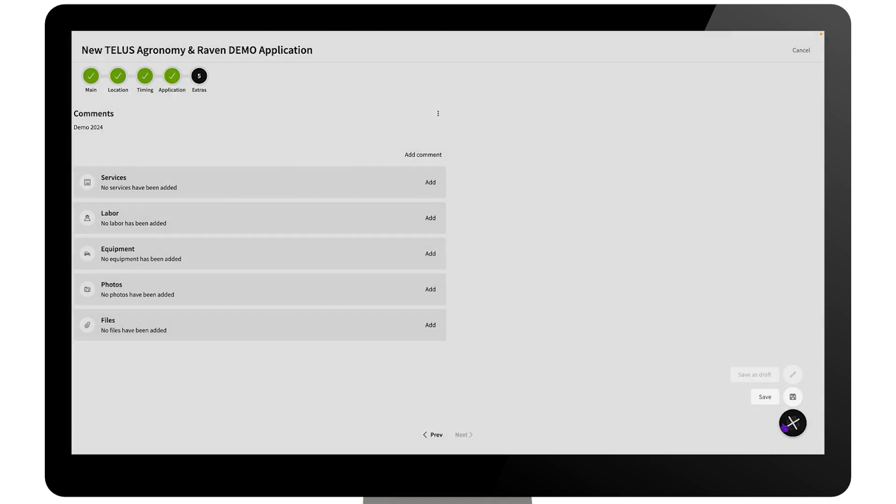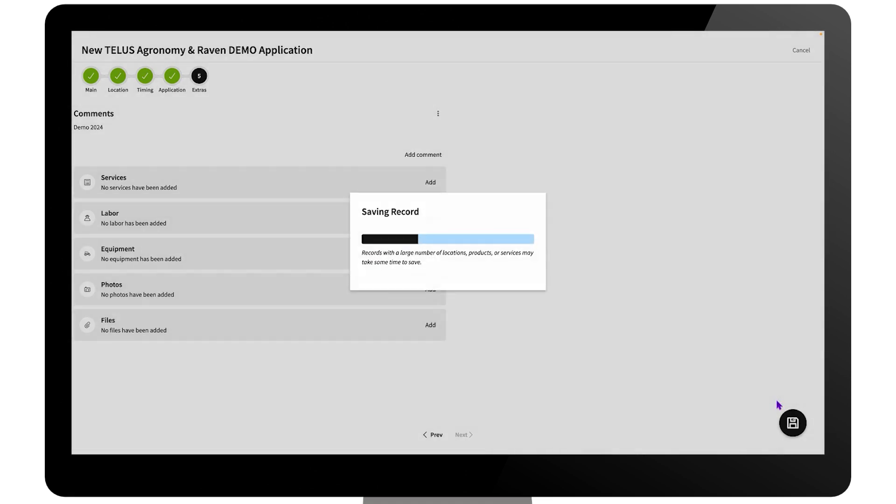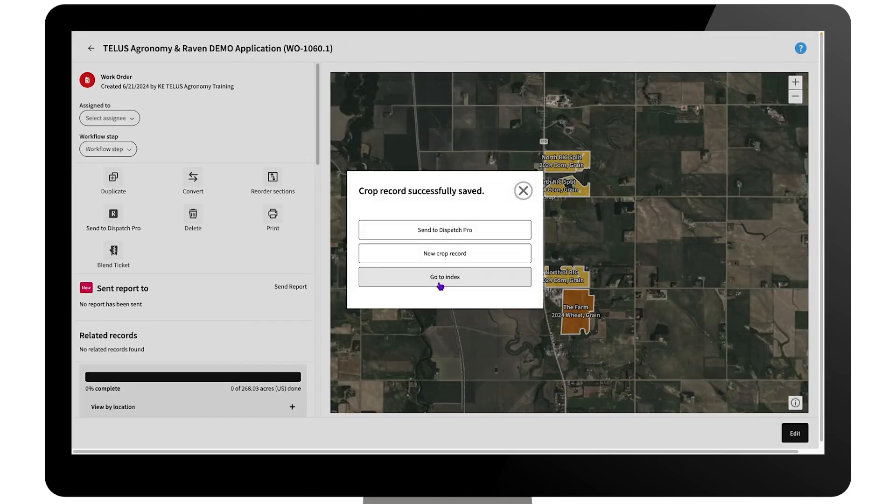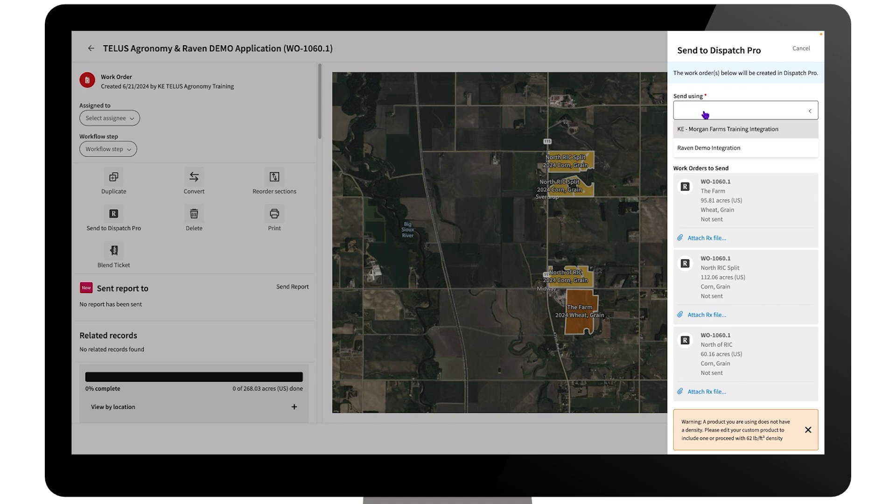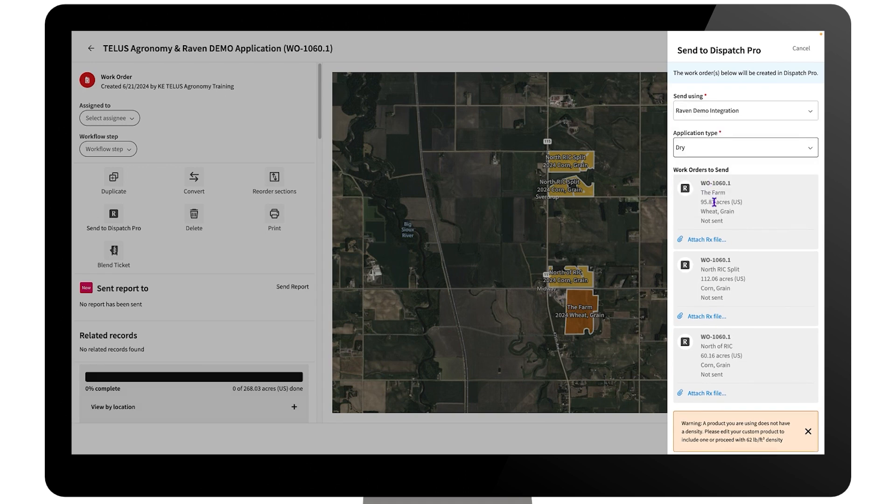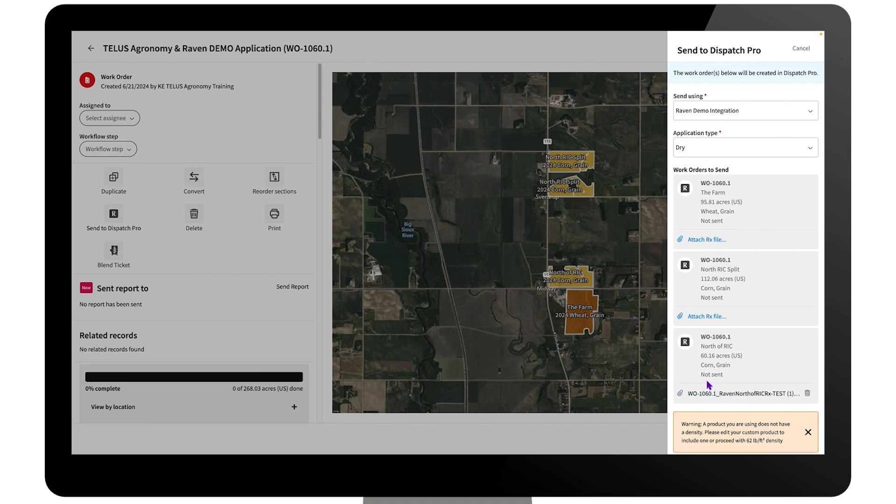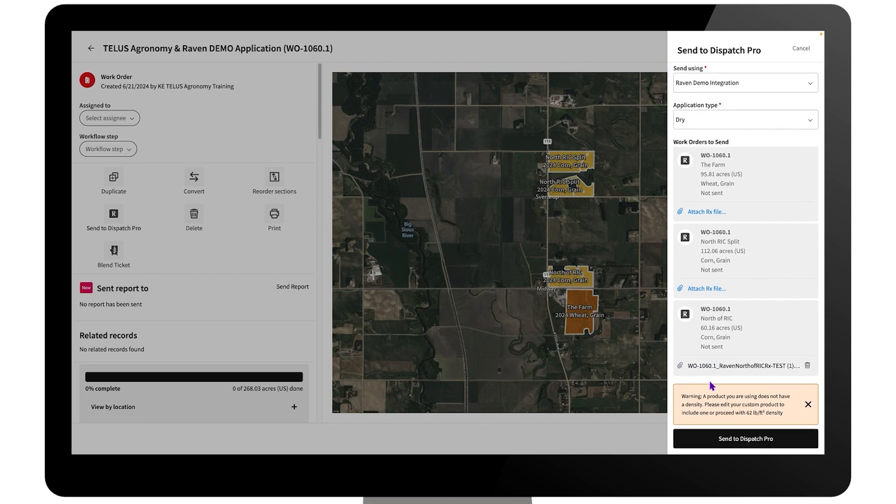Save the record, and then get ready to send to Dispatch Pro. Attach any necessary variable rate prescriptions to your work orders, then send the crop record to Dispatch Pro.